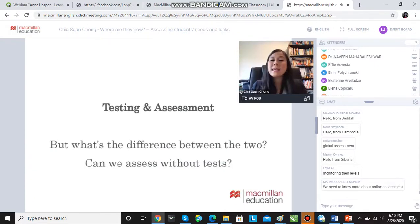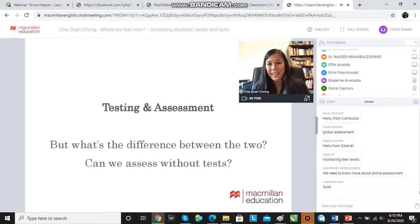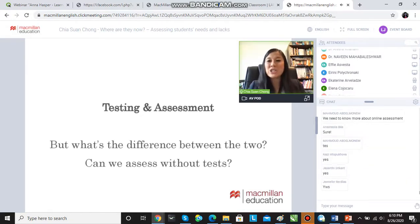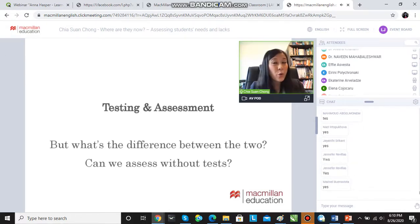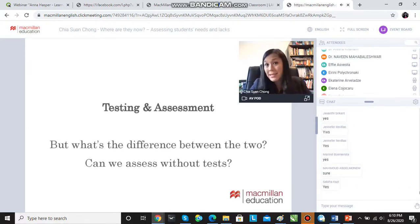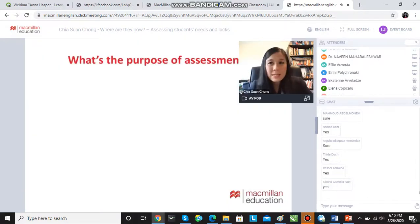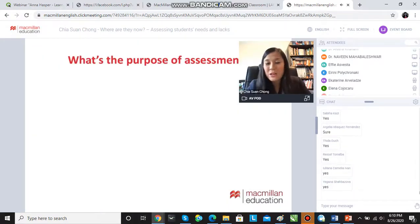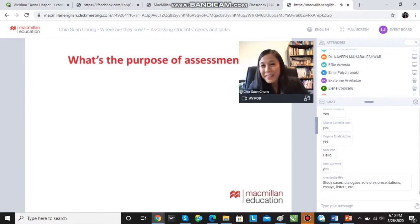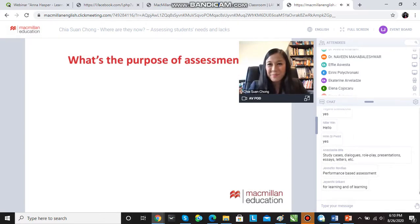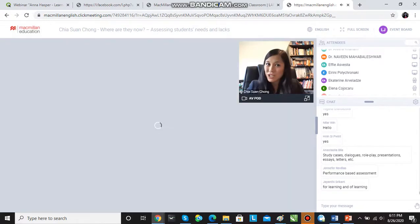Can we assess without tests? We certainly can. There are ways of assessing a student and finding out how much they know without giving out a test in the classroom or getting them to fill in an online test. Notice today's webinar is about assessment and not particularly about tests. There will be talk of tests during the webinar, but our focus today is about assessing where students are after a long period of disruptions to classes.